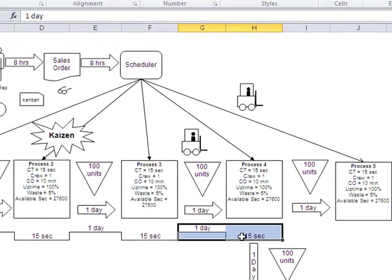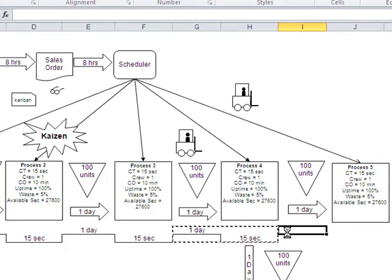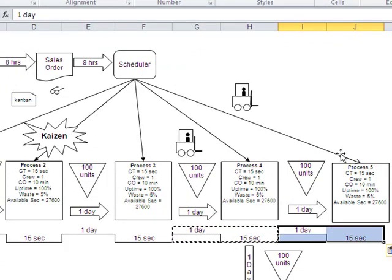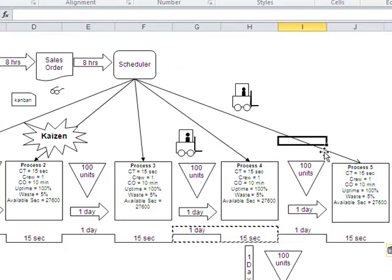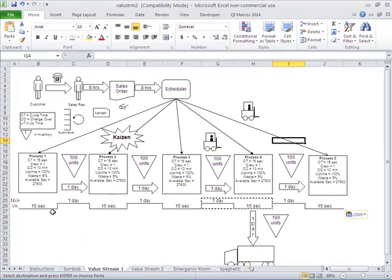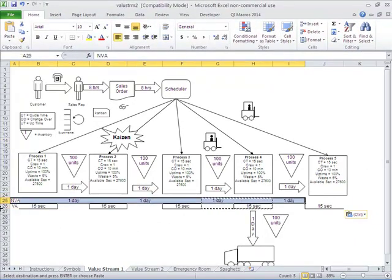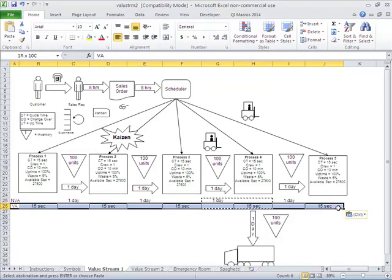We could also copy and paste the Value Added and Non-Value Added portions of this process. Any delays are considered to be Non-Value Added. Here's our Non-Value Added row, and here's our Value Added row.